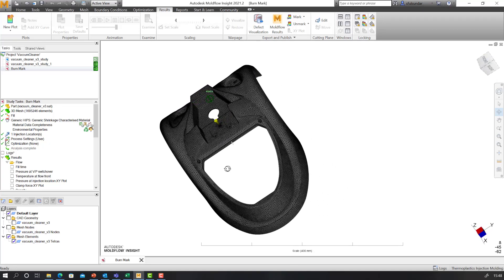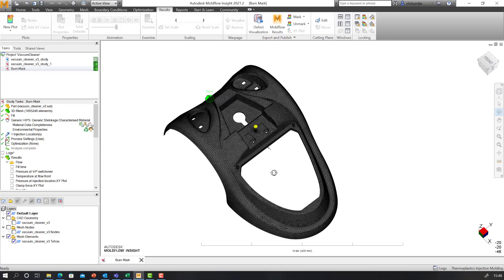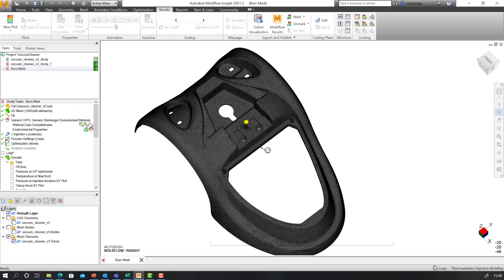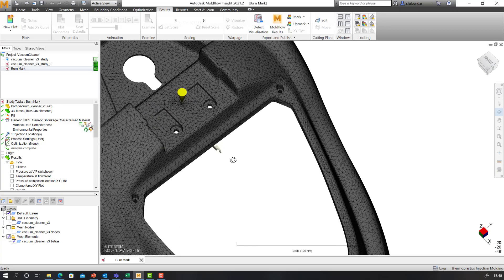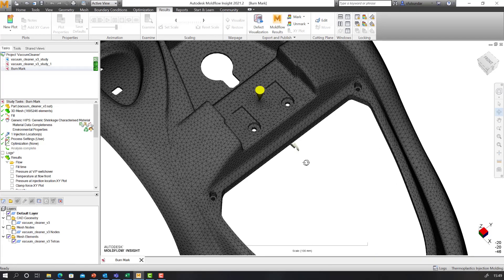We can get gate locations. In addition, I also put a venting location over here. Let me take you through the steps for putting up the venting location, or what we refer to as venting analysis.